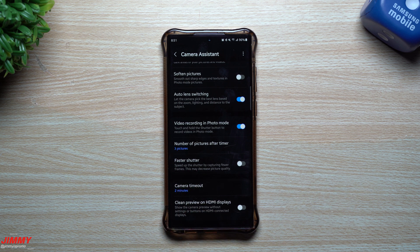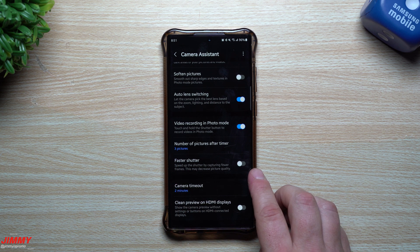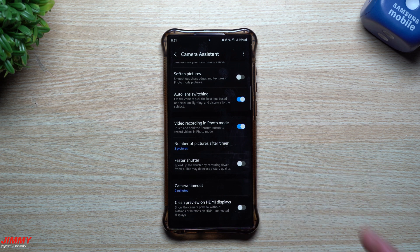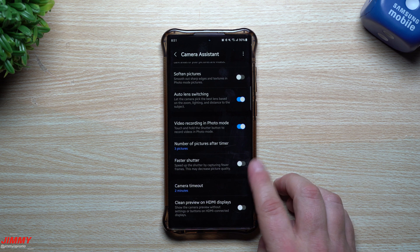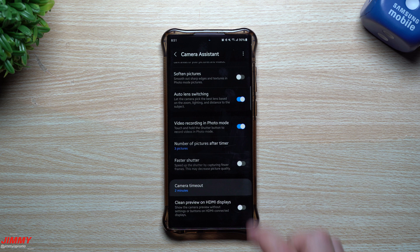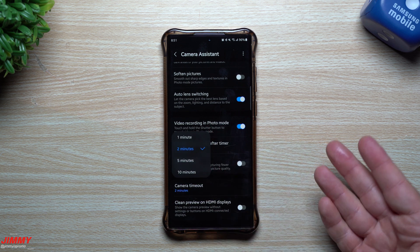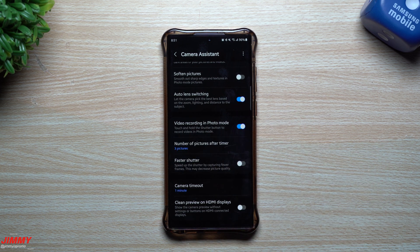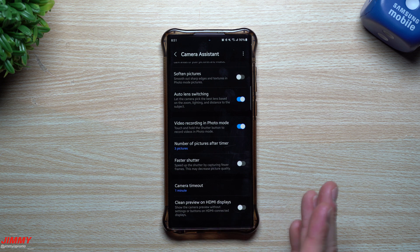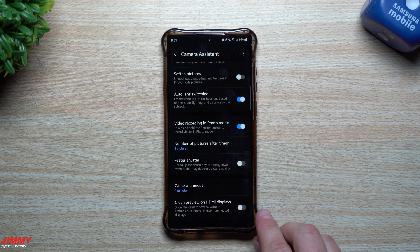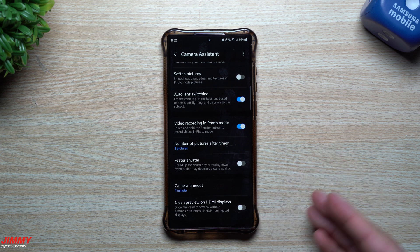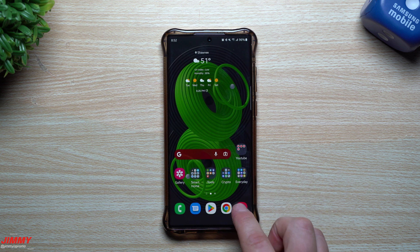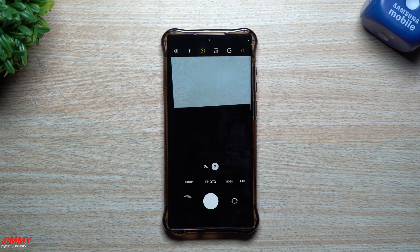Faster Shutter lets you speed up the shutter by capturing fewer frames, though this may decrease picture quality. I'd rather prioritize quality over speed so I'm keeping this one off. For Camera Timeout, you can set it to two minutes, one minute, five, or ten — so if your camera is open it can automatically shut off after your chosen time, which helps save battery. Finally, Clean Preview on HDMI Display shows the camera preview without all the settings or buttons when your phone is plugged into an HDMI-connected display like a TV or monitor, so you just see what you're shooting.